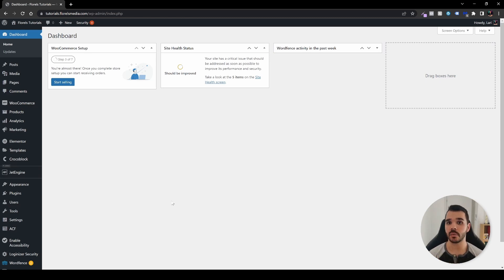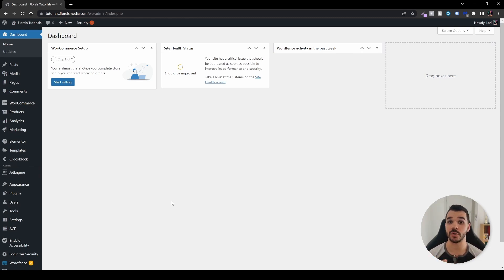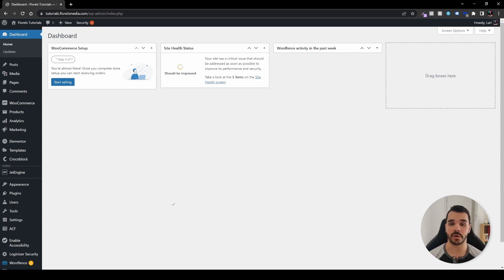By default, Elementor and WooCommerce do have some functionality when it comes to dynamic tags. But if we want to send our users to the product page — for example, for the product URL — or you want to make that product URL dynamic and not static, for example if you're using a product grid or product loop, there's a limitation.